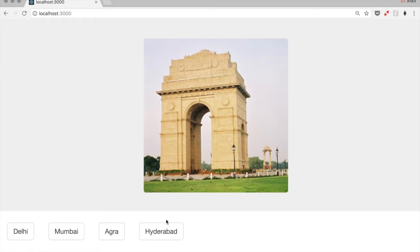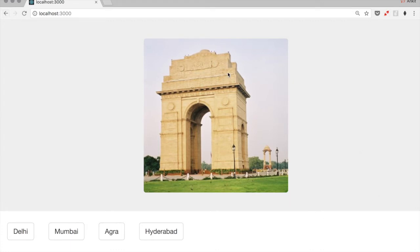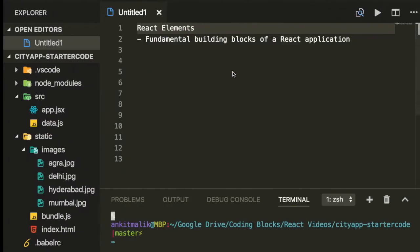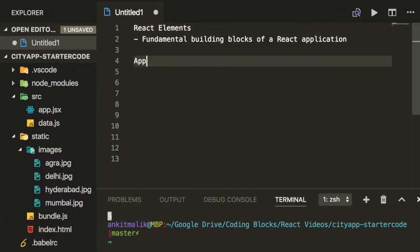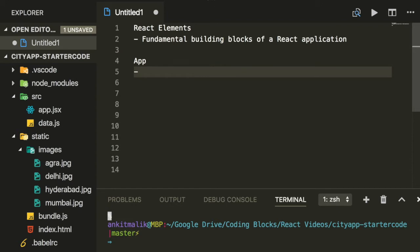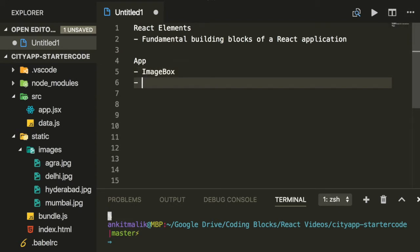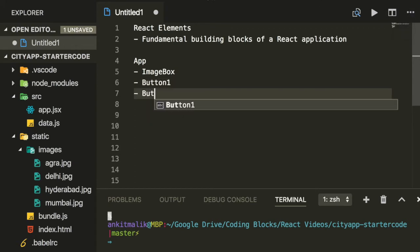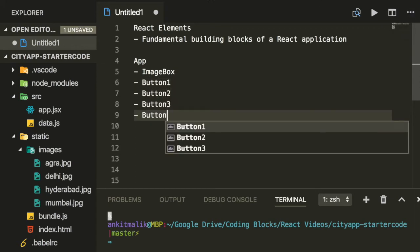Let's label the corresponding React elements as button 1 to button 4. And then typically we have a React element called app, which corresponds to the entire web application. So in this web application, we have six React elements. We have app, and then app contains the React element image box and it also contains four React elements corresponding to the four buttons.